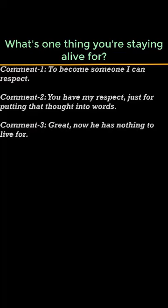You have my respect just for putting that thought into words. Great, now he has nothing to live for.